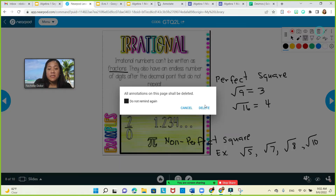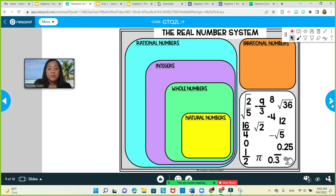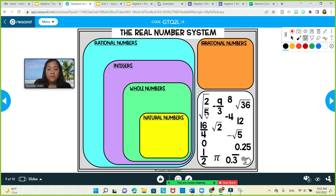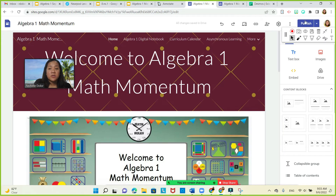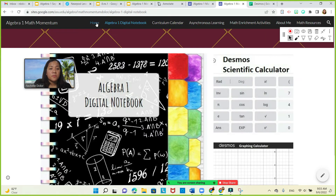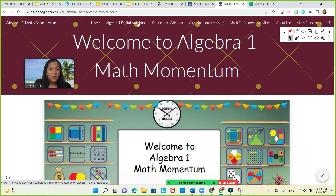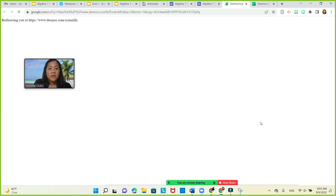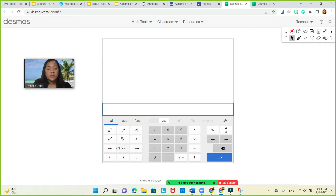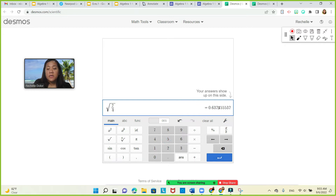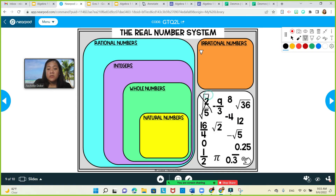Now let's identify the different real numbers. First, square root of 2 over 5 — use your Desmos calculator on Ms. Delore's website. Click the Algebra 1 notebook and click the Desmos calculator. Square root of 2 divided by 5 is non-repeating, non-terminating, and has no pattern. Therefore, that is an irrational number. Next, negative 9 over 3 is equivalent to negative 3. That is an integer. Make sure the fraction cannot be simplified before placing it in the correct category.